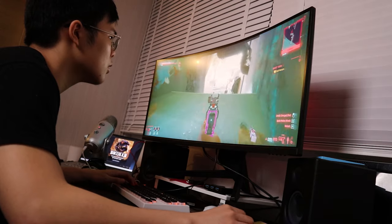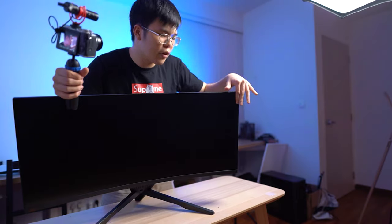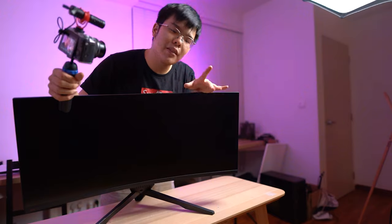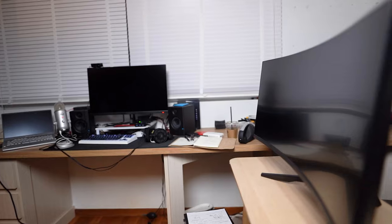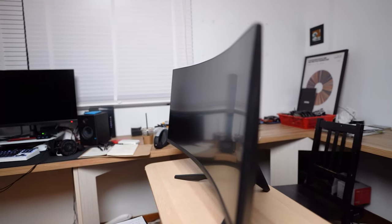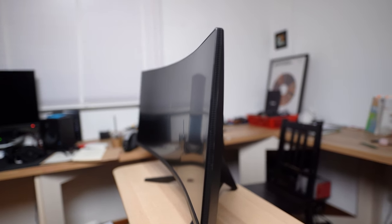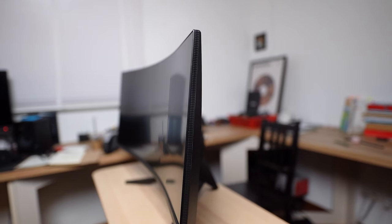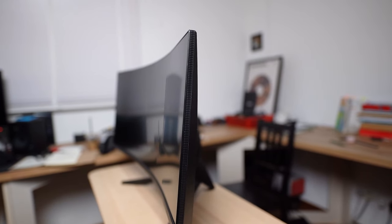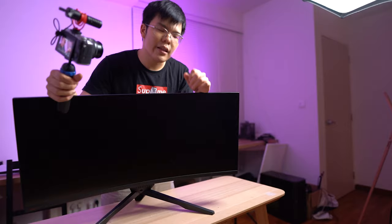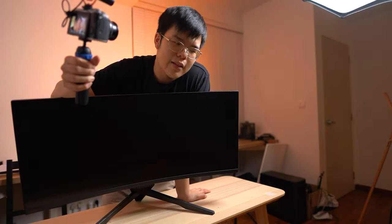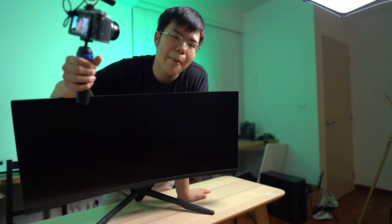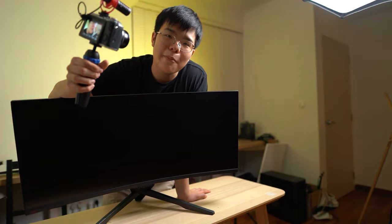In terms of specs, this monitor has a curve ratio of 1500R. What that means is 1500 of these put side to side beside each other will form a perfect circle. That's how they calculate the curve of something. It has a contrast ratio of 3000 to 1, which is respectable. It goes up to 350 nits, which is respectable. It goes up to 144Hz, which is excellent. It has a resolution of 3440 by 1440, which is expected.